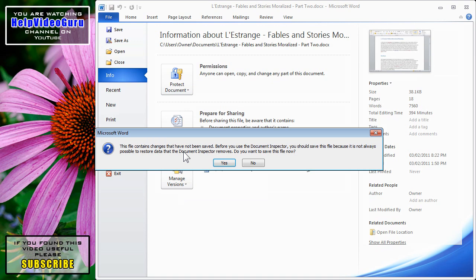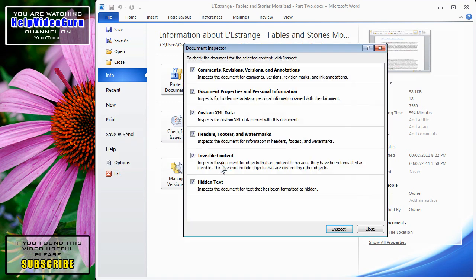Here I have a warning. The file contains changes that have not been saved. We should save. Click Yes to do so.